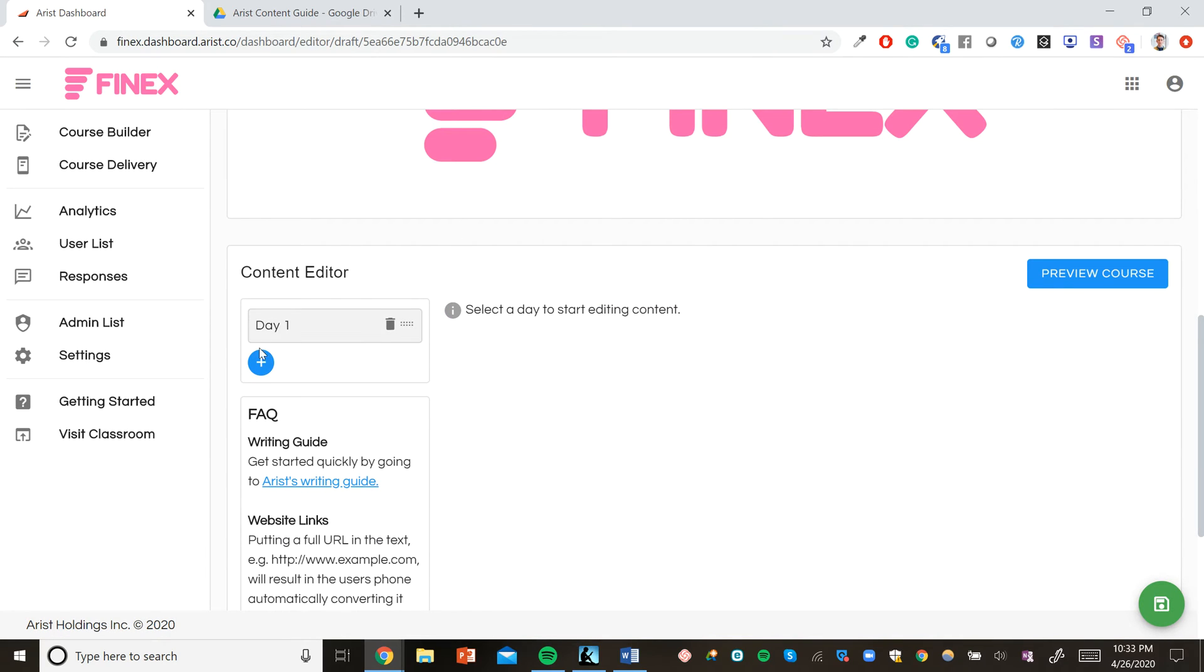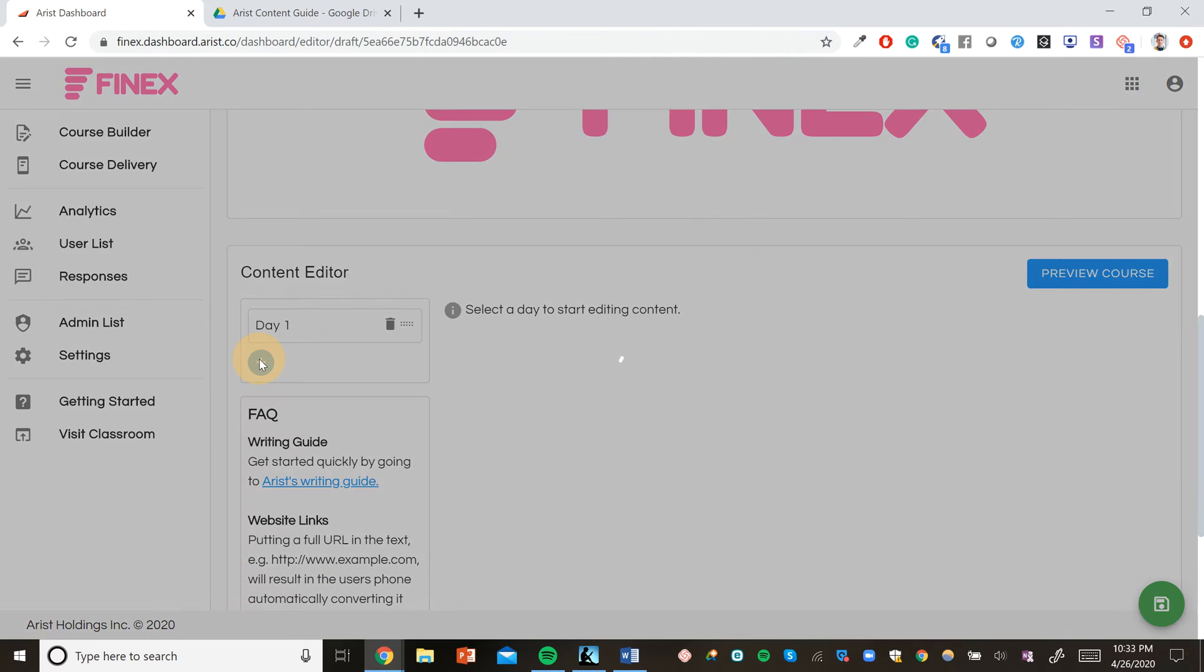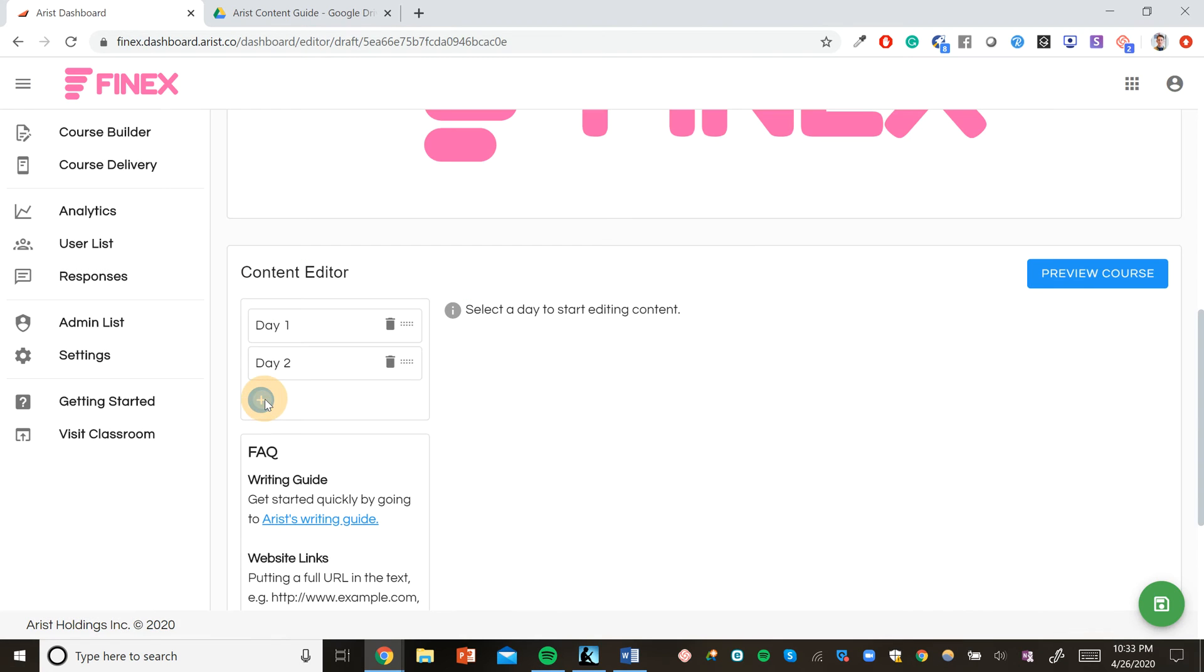And then we can add the number of days. This course is going to be a basic onboarding course, so we'll just make it seven days long.